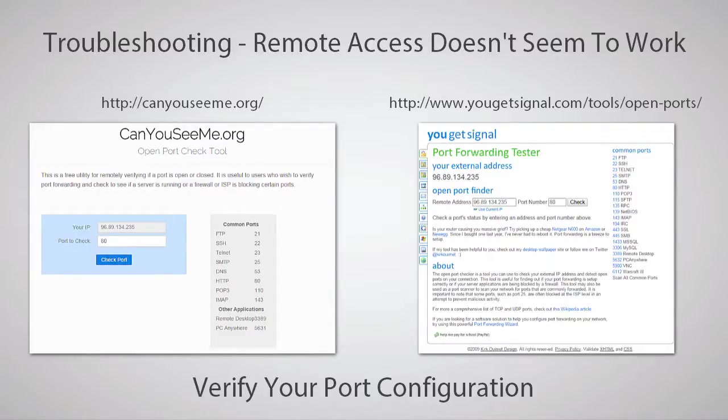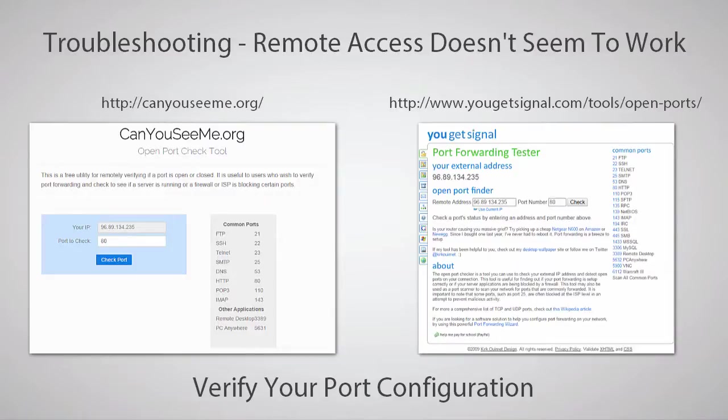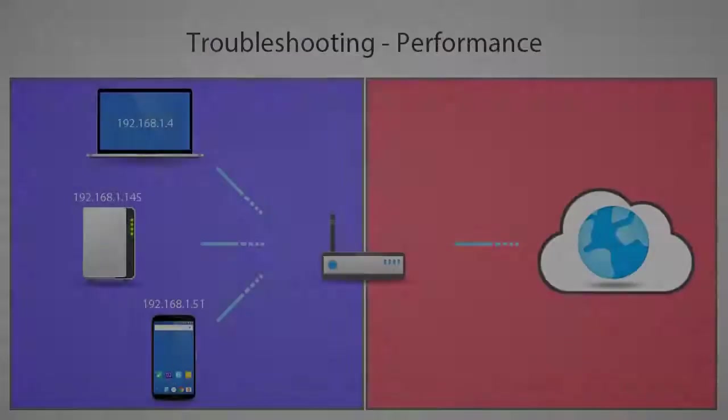Another way you can test your ports is by using CanYouSeeMe.org within your network. Just enter the port number you want to test and click Check Port, and it will inform you if the connection succeeded or failed. YouGetSignals port forwarding tester can be useful if you're already outside your network but know your IP address or DDNS address, or if you're inside your network as well.